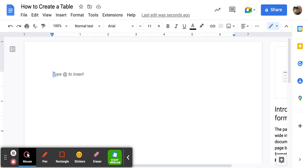In this video we'll learn how to create and format a table in Google Docs.